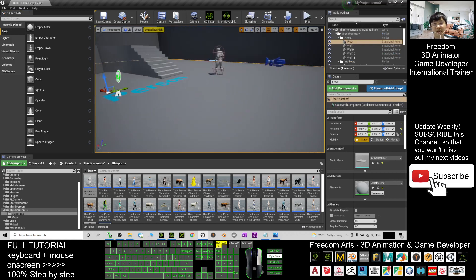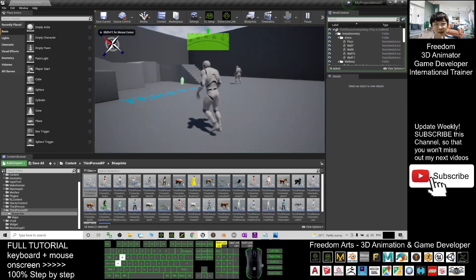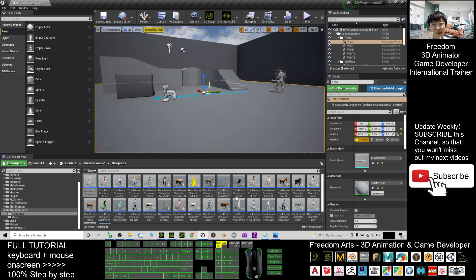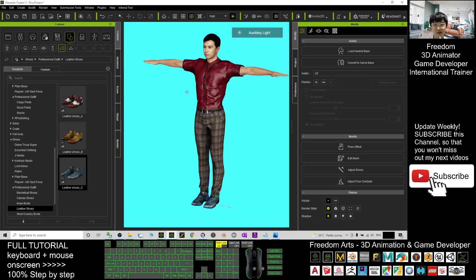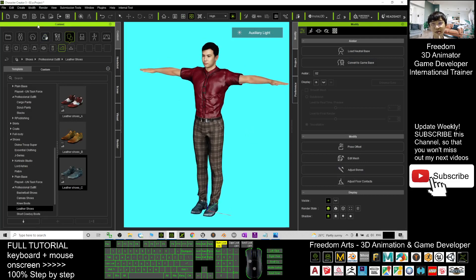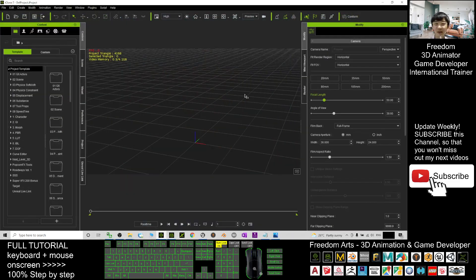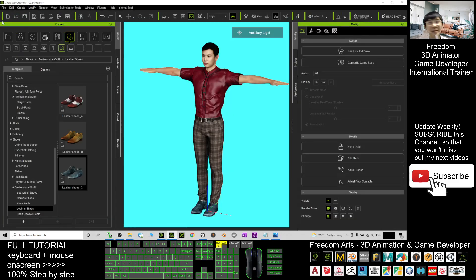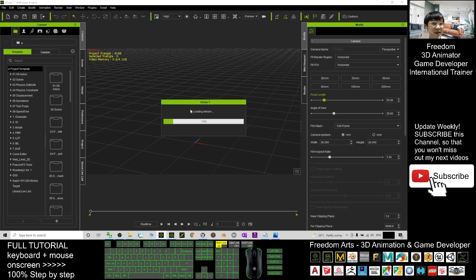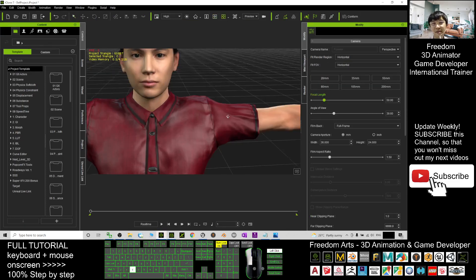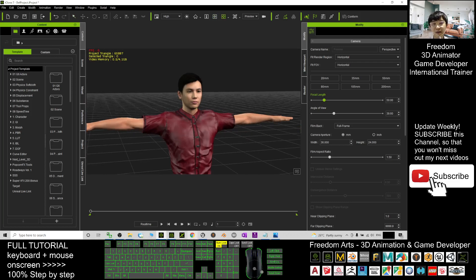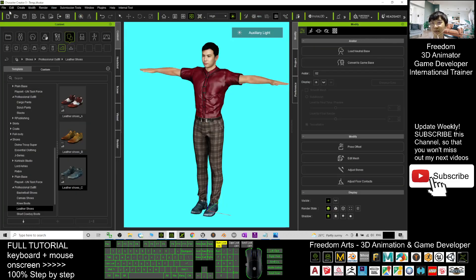To send the avatar to Unreal Engine, we want to replace the default Mannequin. In Character Creator 3, click 'Send Character to iClone.' You need iClone software open and ready. Click 'Send Character to iClone' and wait while the avatar loads into iClone 7.